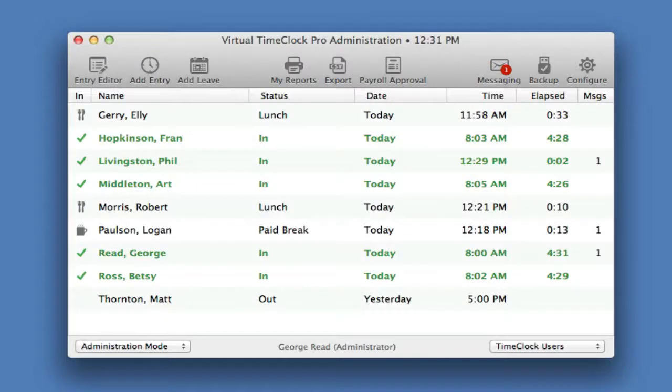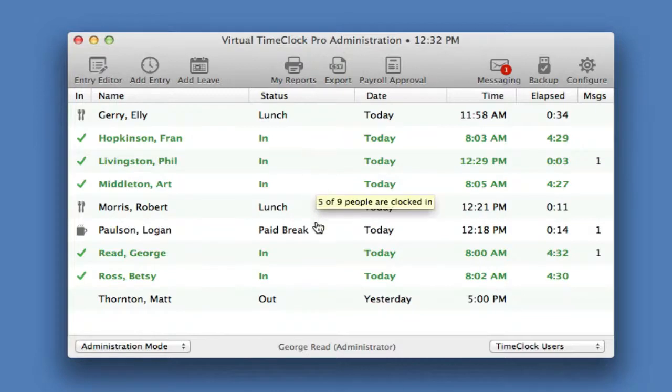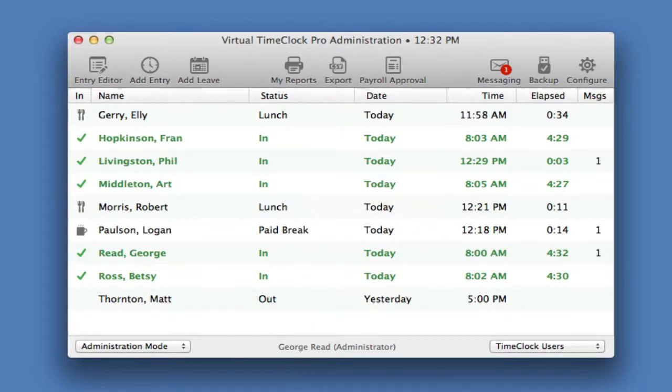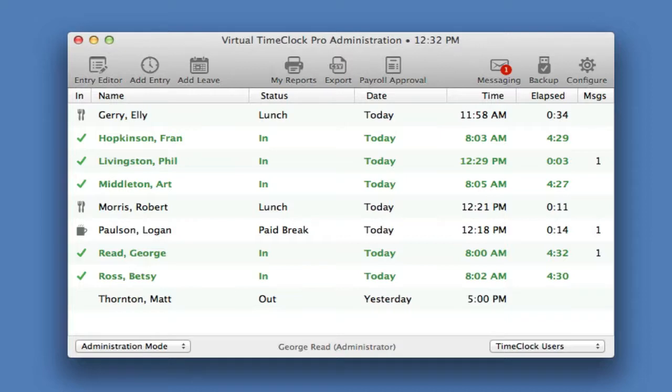The administrative window has the same in-out board that we saw earlier showing the current status of every worker. It also has an administrative toolbar with common administrative actions. For example, you may need to add a manual entry for somebody who forgot to clock in.